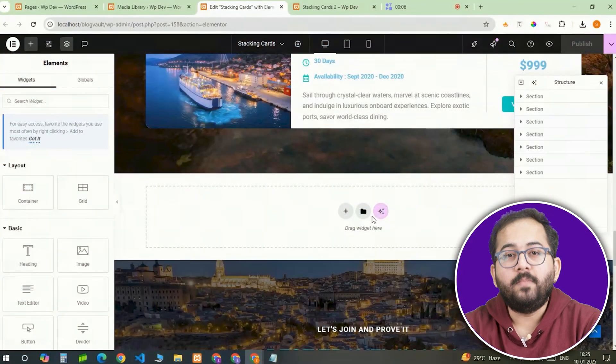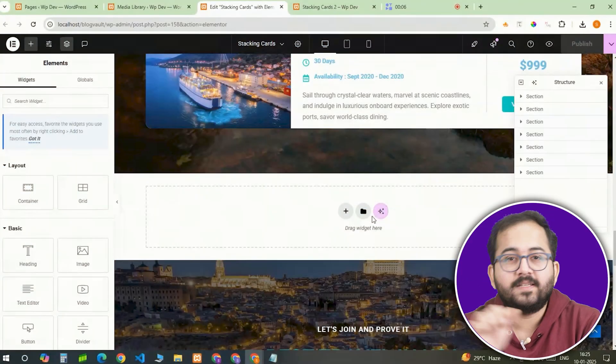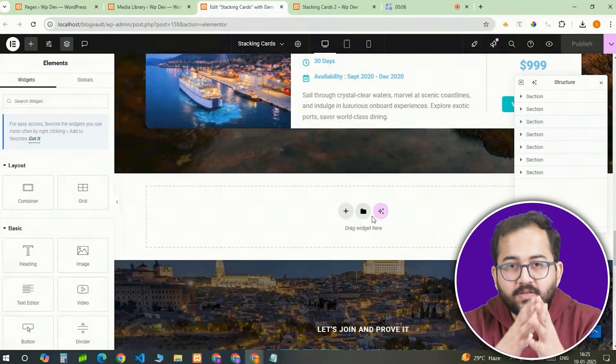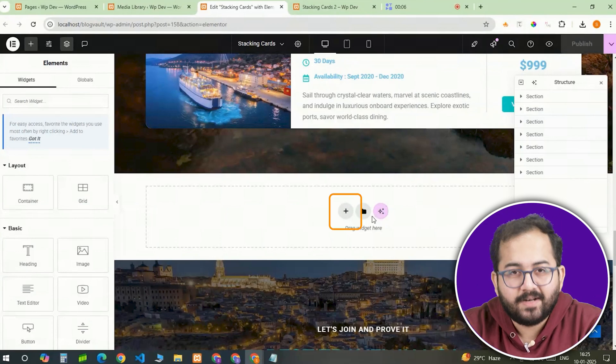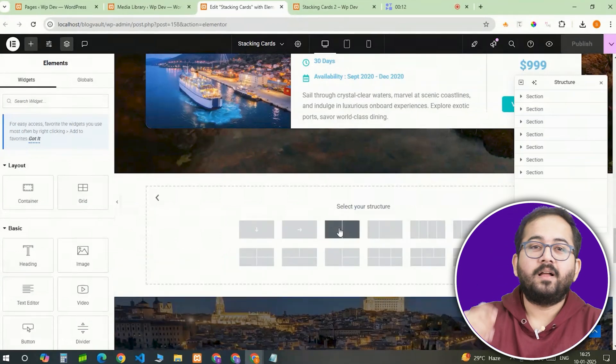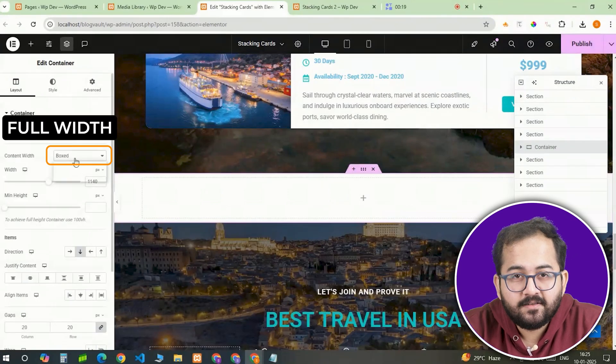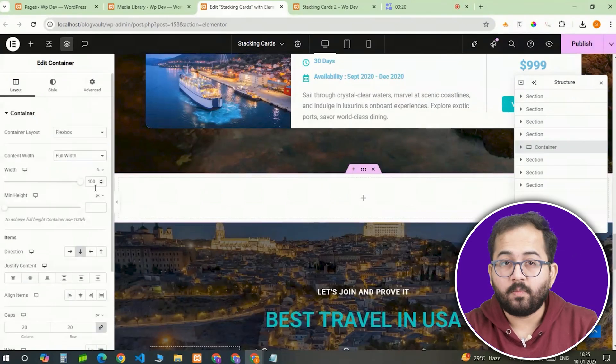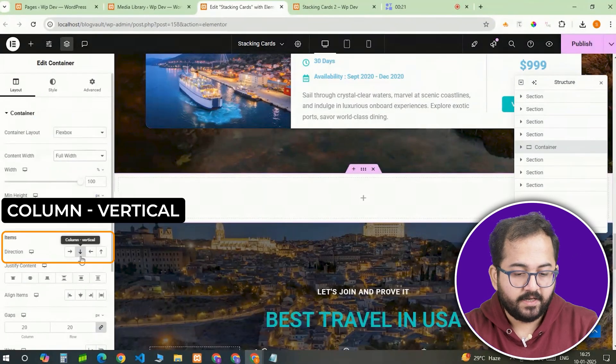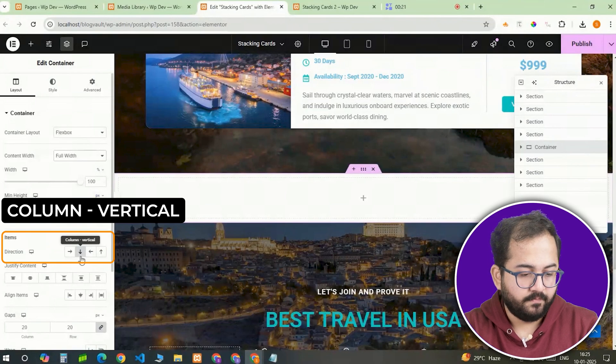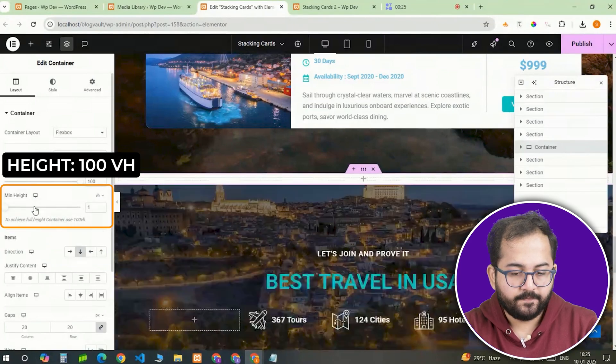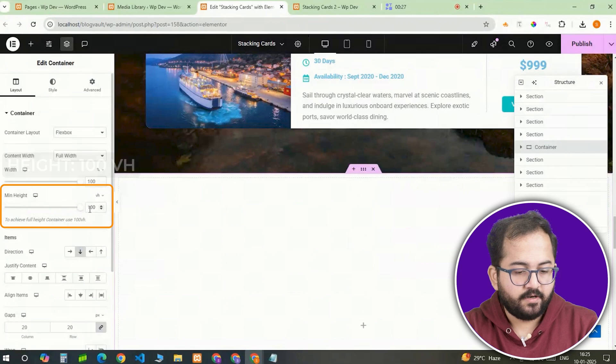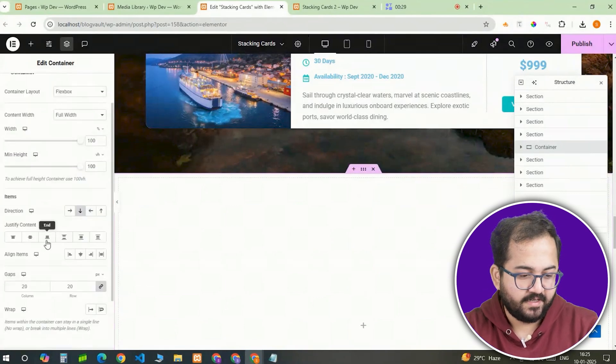First we need to create the main container that will hold all the stacking cards. This is the foundation for the entire effect. So we want to get it set up right. Inside Elementor, I'm gonna add a full width container, since the cards will stack on top of each other, I'll set the container's direction to vertical. Then I'll adjust the minimum height to 100vh which makes the container fill the entire screen height.